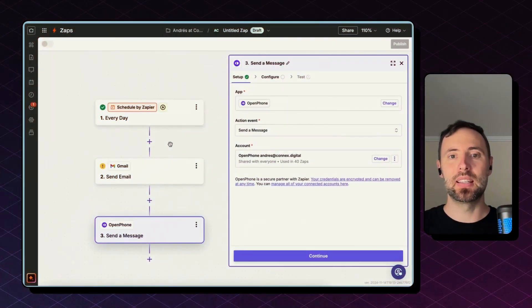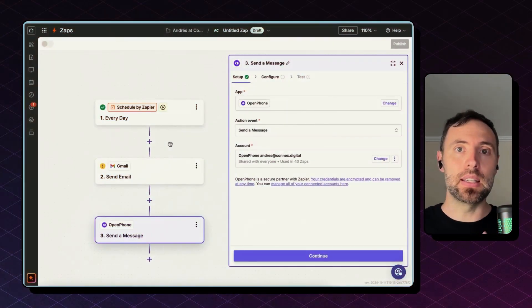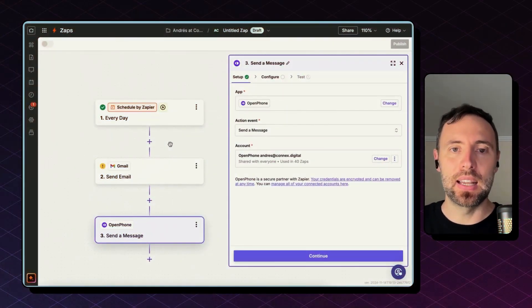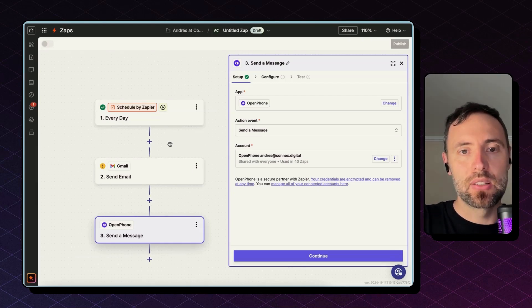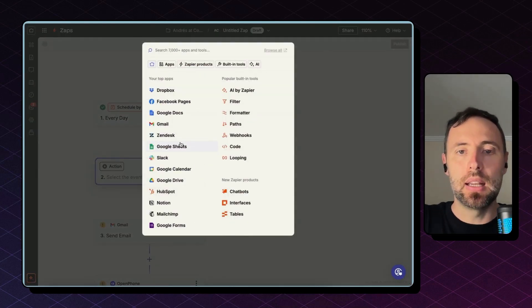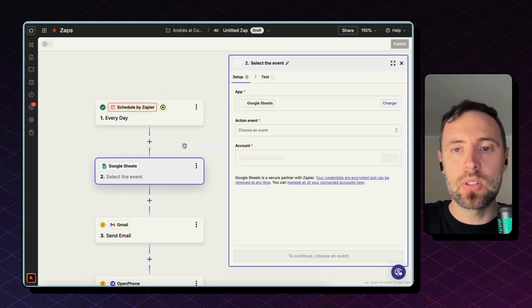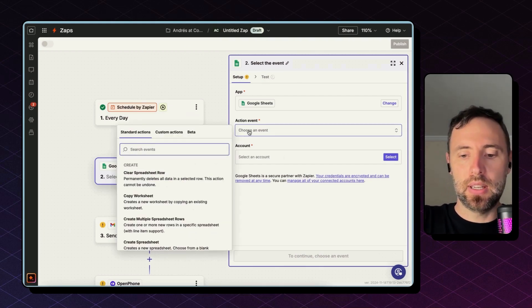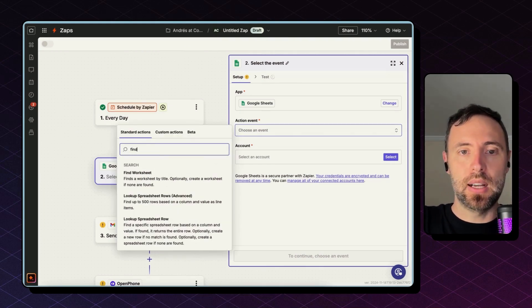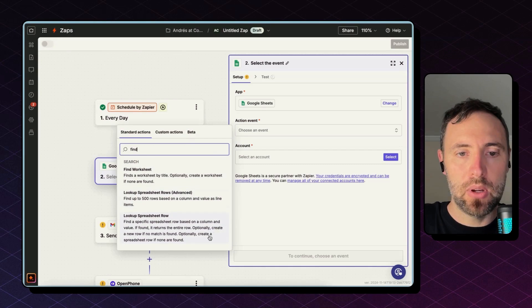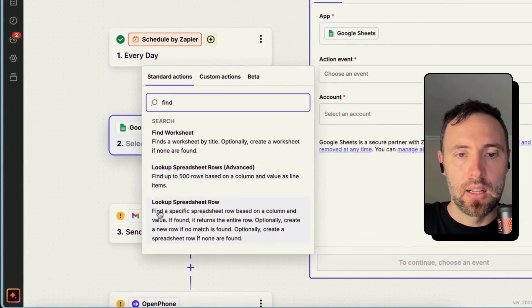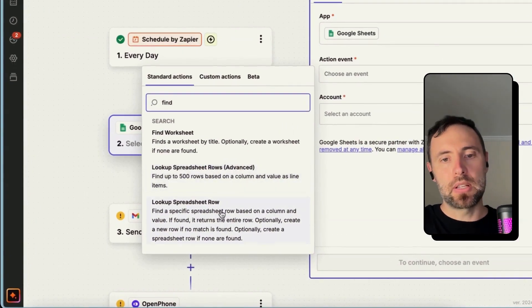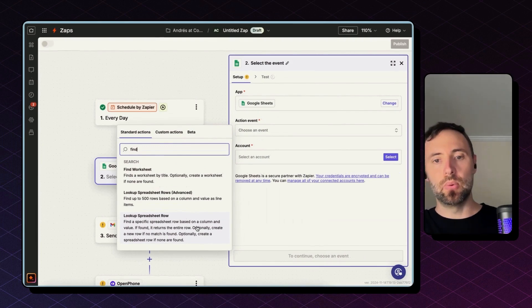Okay, I have the bare bones of this integration. I need to pull the list of leads I need to connect with that day. So what I'm going to do is add a step in between and use Google Sheets to find those contacts. The action event is to find those rows.